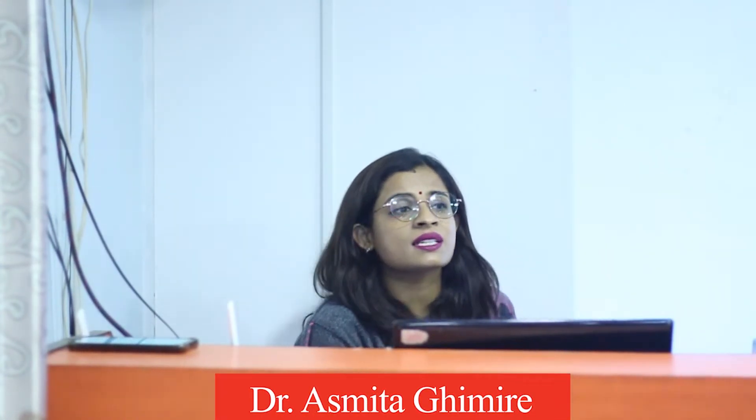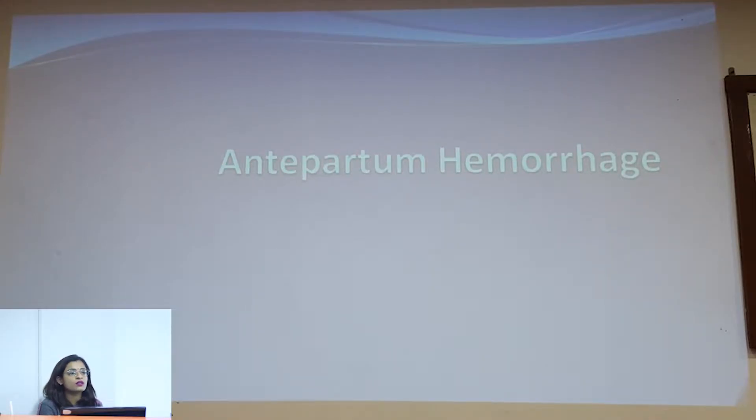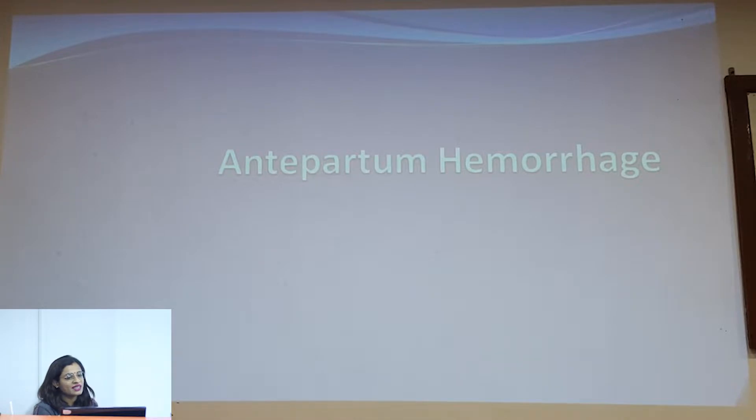Namaste. I am Dr. Asmita Kimire. Currently I am working as a registrar in Grandy International Hospital in the Department of Obstetrics and Gynecology. I have Obstetrics and Gynecology classes in the Paradise class. So let's move on to today's topic: antepartum hemorrhage, which is one of the most common topics in obstetrics and gynecology.